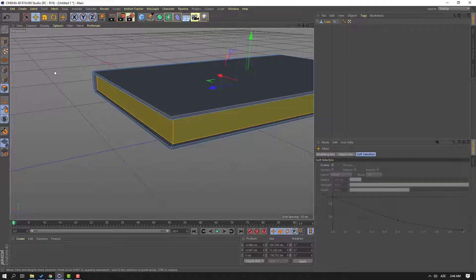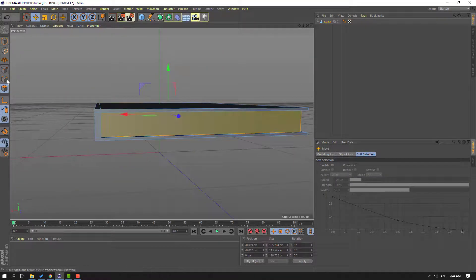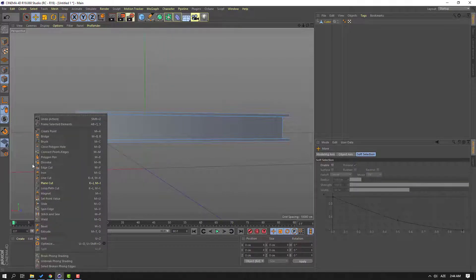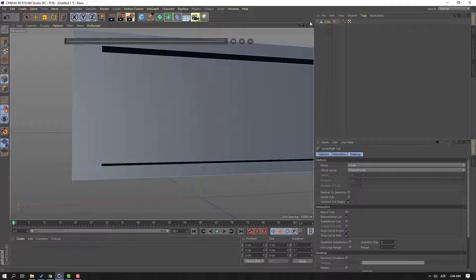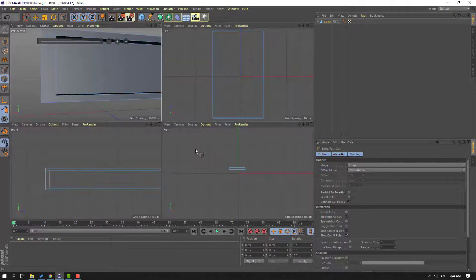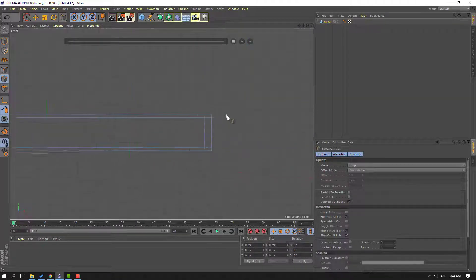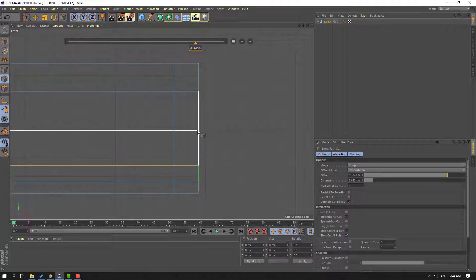Then click move tool, and let's click this icon again for H, right-mouse, select loop path cut. And let's click this icon, go to front. Let's add one here, one here, and here.